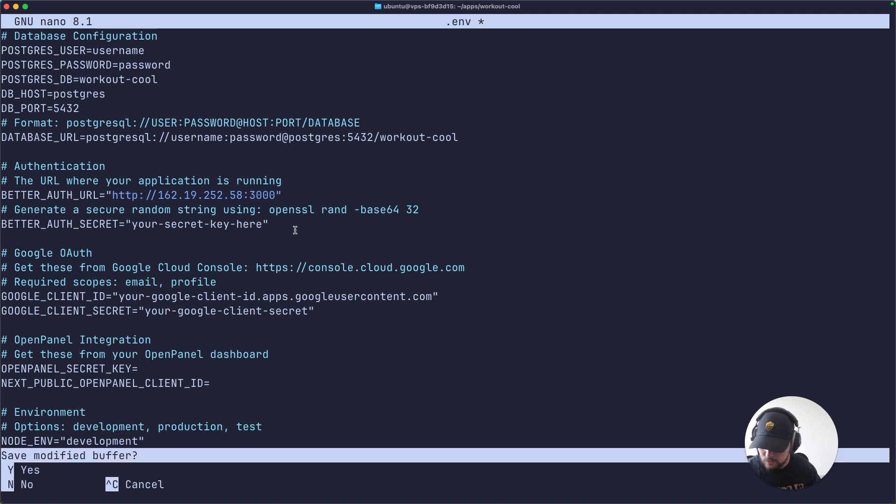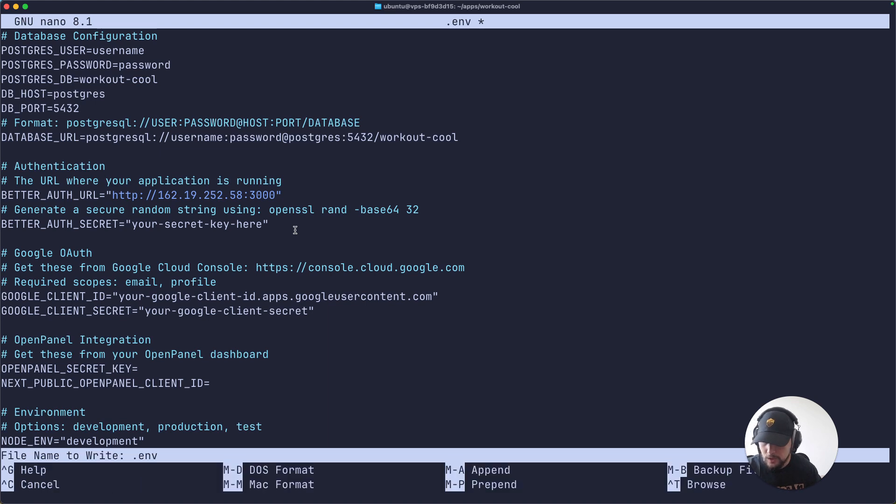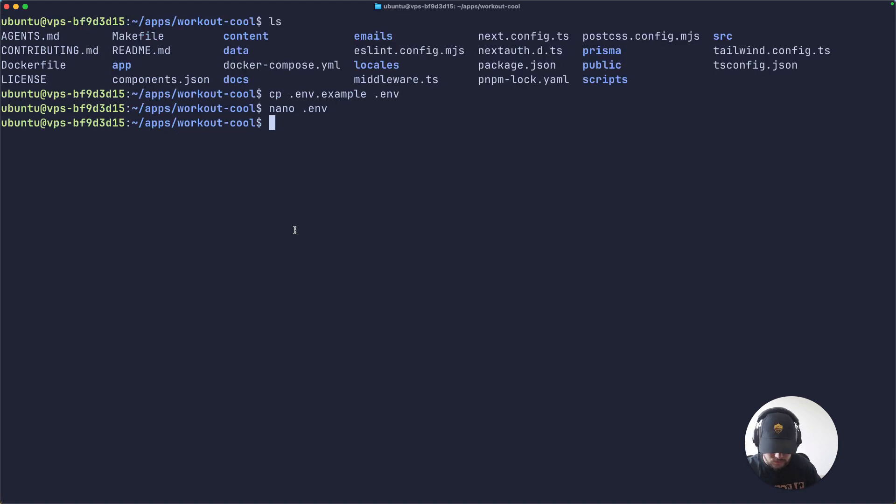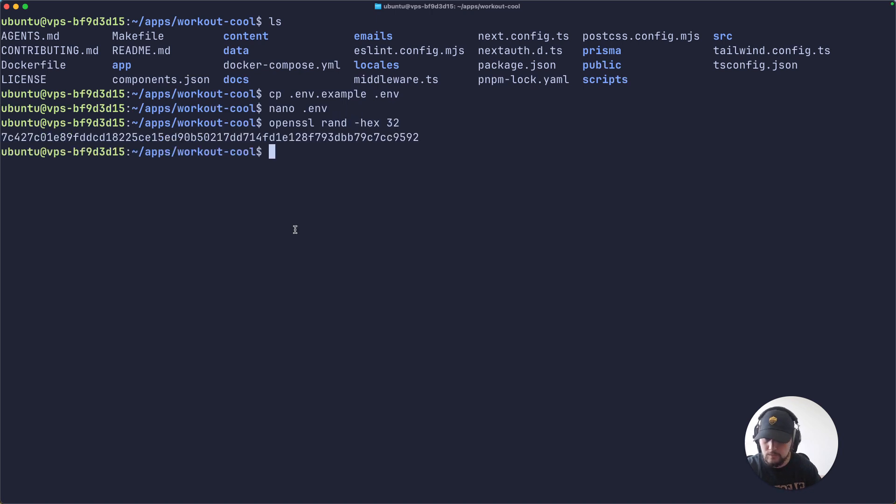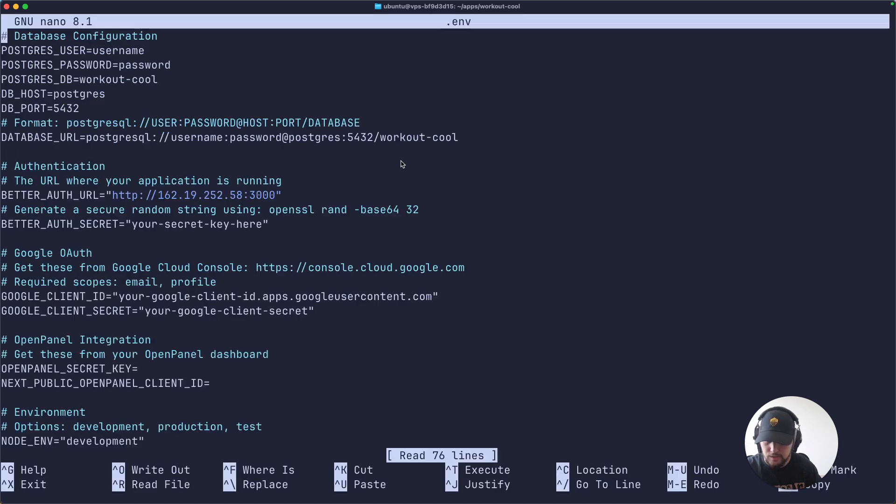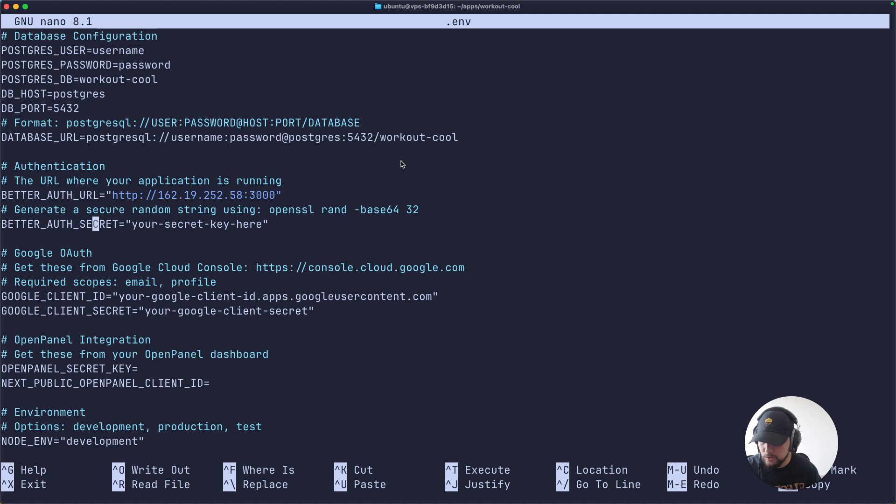Finally, we'll need to generate a secret key for the beta O2 secret. We can do so by generating a random string using OpenSSL. Okay, let's edit the environment file again and paste that into the key beta O2 secret.